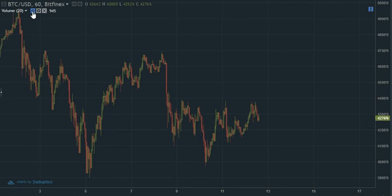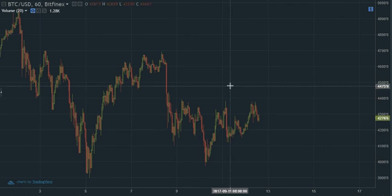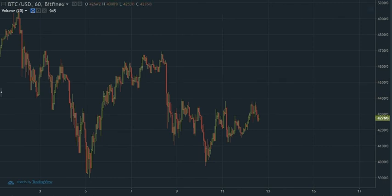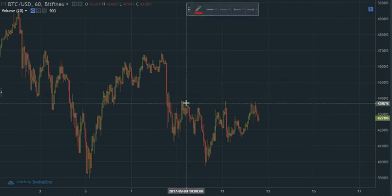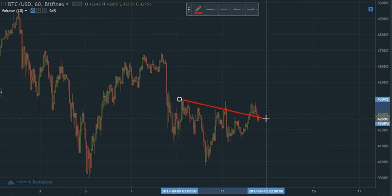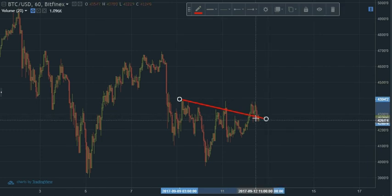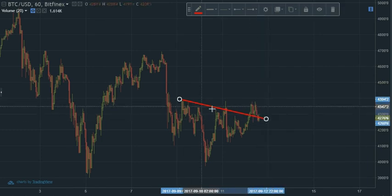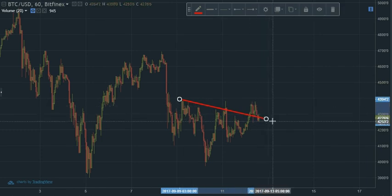So here we see Bitcoin. I had previously outlined the head and shoulders pattern. It seems to have broken beyond the neckline, as I had indicated.